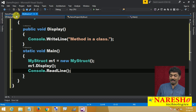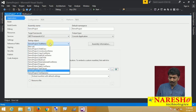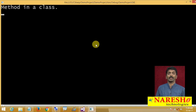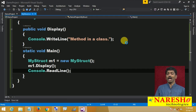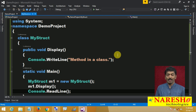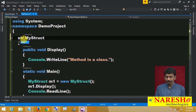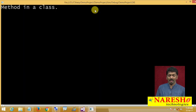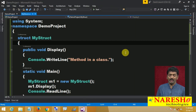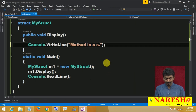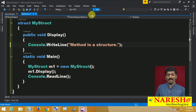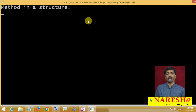First, let us set this as startup object and run the code. Yes, it prints 'method in a class' — nothing special. But our intention is to define a structure, so let me now change the keyword from class to struct. Now this is a structure. If you notice how we define a class and how we define a structure, both are going to be very similar.